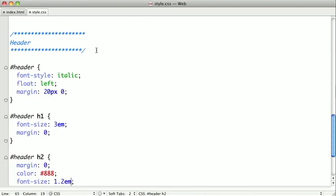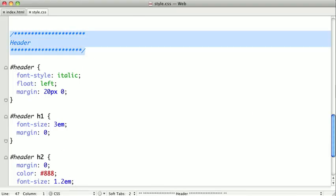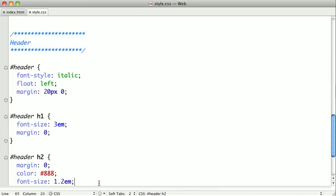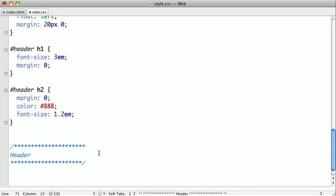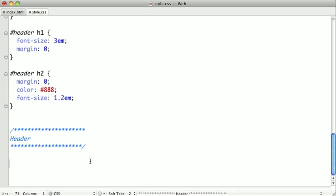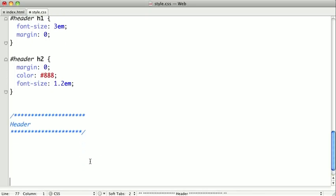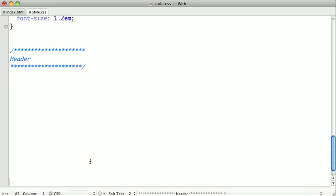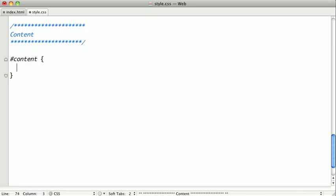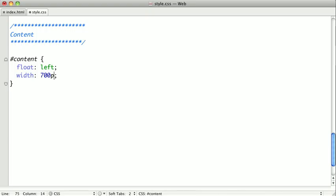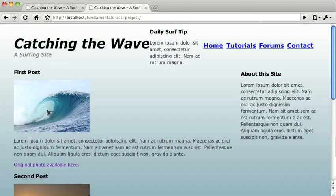Once again, we'll go ahead and copy and paste this flag here. We'll put it about right there and skip down a few lines, and we'll change our header to read content. We'll select our content div, float it to the left, give it a width of 700 pixels, and give it some space on the right.